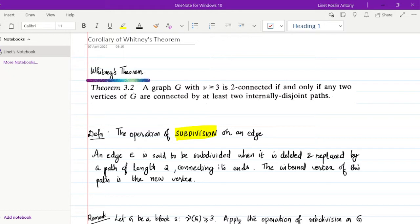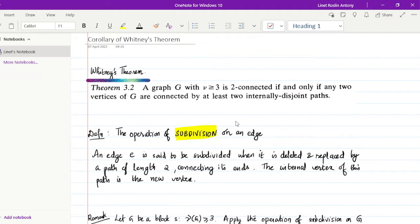Today we are going to see the corollary of Whitney's theorem. Whitney's theorem mentioned the characterization of a two-connected graph with ν ≥ 3. A graph G with ν ≥ 3 is two-connected if and only if any two vertices of G are connected by at least two internally disjoint paths.